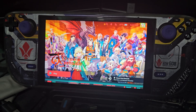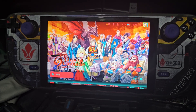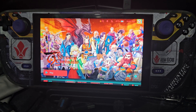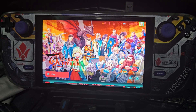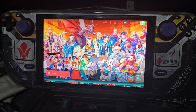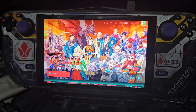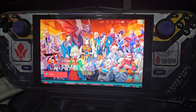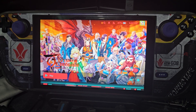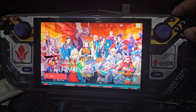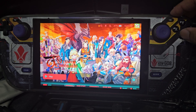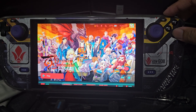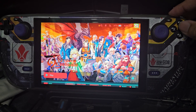Hello guys, do you want to run the Eiyuden Chronicle: Hundred Heroes on your Steam Deck's native resolution, which is 1280x800, without stretching the image? So I'm going to share with you the modded DLL file I have made.